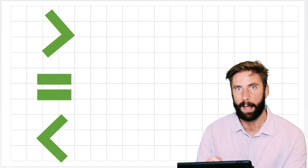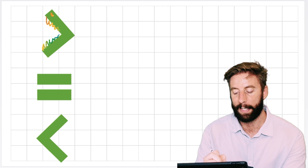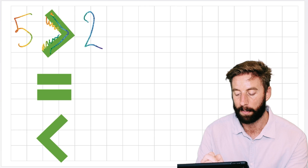One way people like to think about this is a crocodile's mouth. Imagine this is a crocodile - the crocodile would rather eat the bigger value, the most amount of food. So with a five here and a two on this side, the crocodile would face and open his mouth to the biggest number.